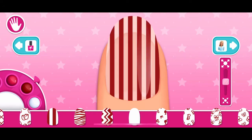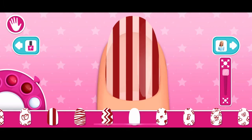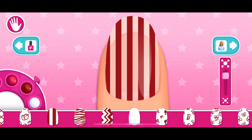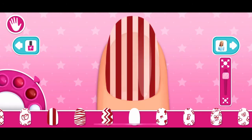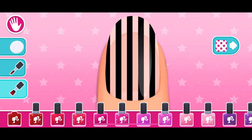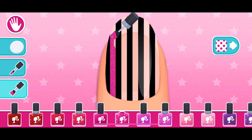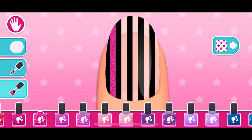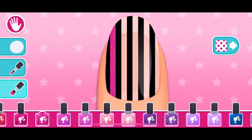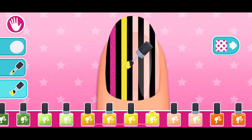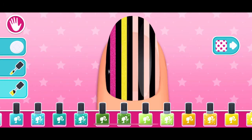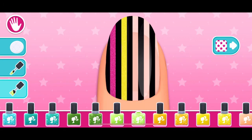Brilliant! Magical! Enchanting! Wow! Such style! Tap the next button on the right to go to the next step.